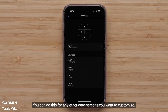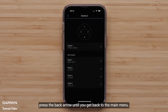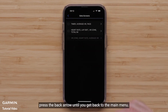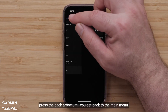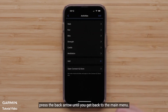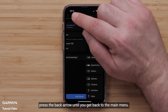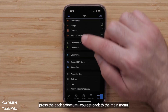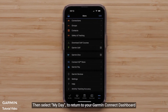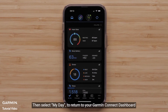You can do this for any other data screens you want to customize. When done customizing the data screens, press the back arrow until you get back to the main menu. Then, select My Day to return to your Garmin Connect dashboard.